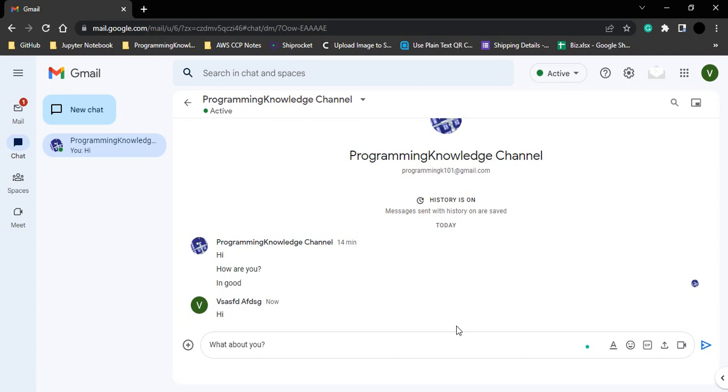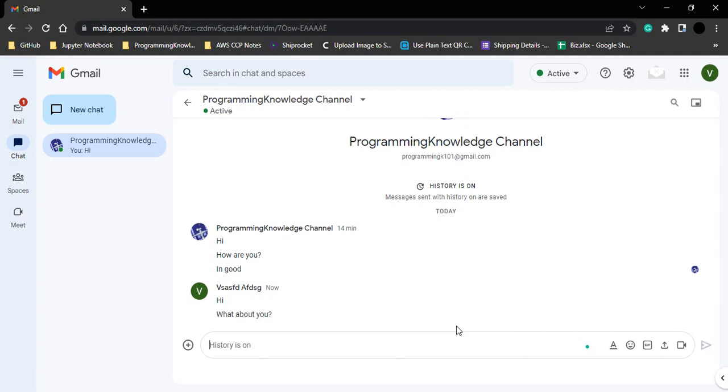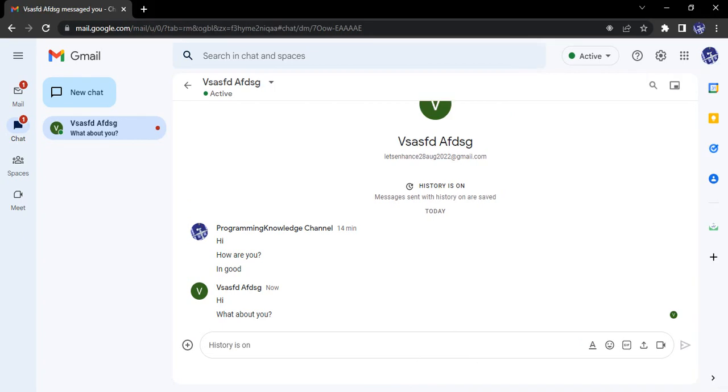To send a message, I have typed out this message and then I click enter. Now this sound that you just heard is actually the sound of the notification that I have just received.